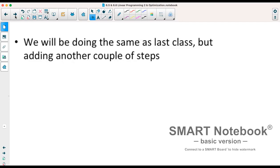For the graphing part, we're utilizing the same questions as we did with the previous notes — we're just adding in an objective function. If you don't remember the graphing part, look back at section 6.4.